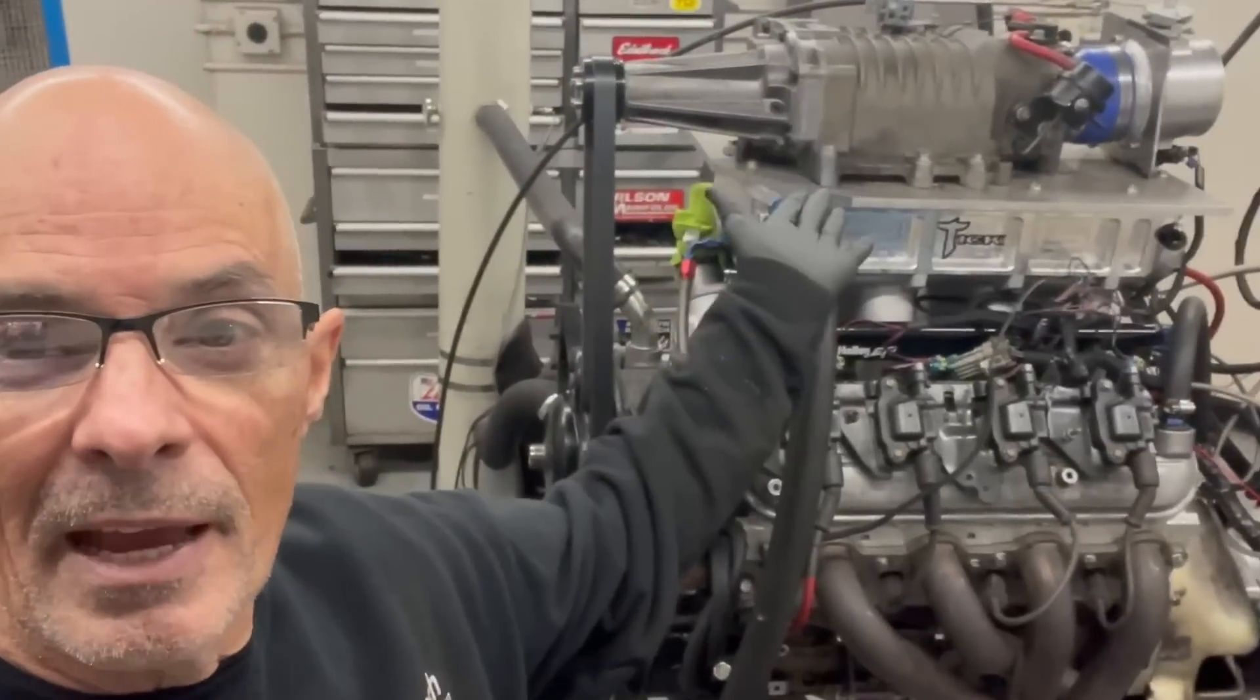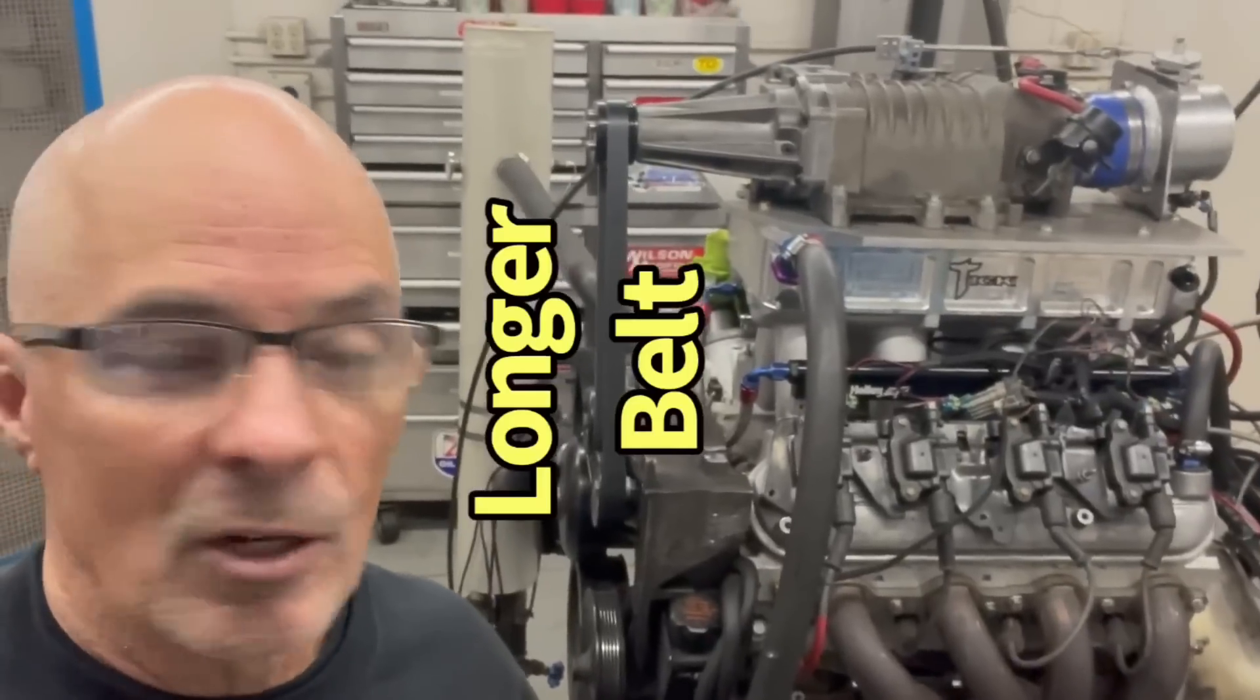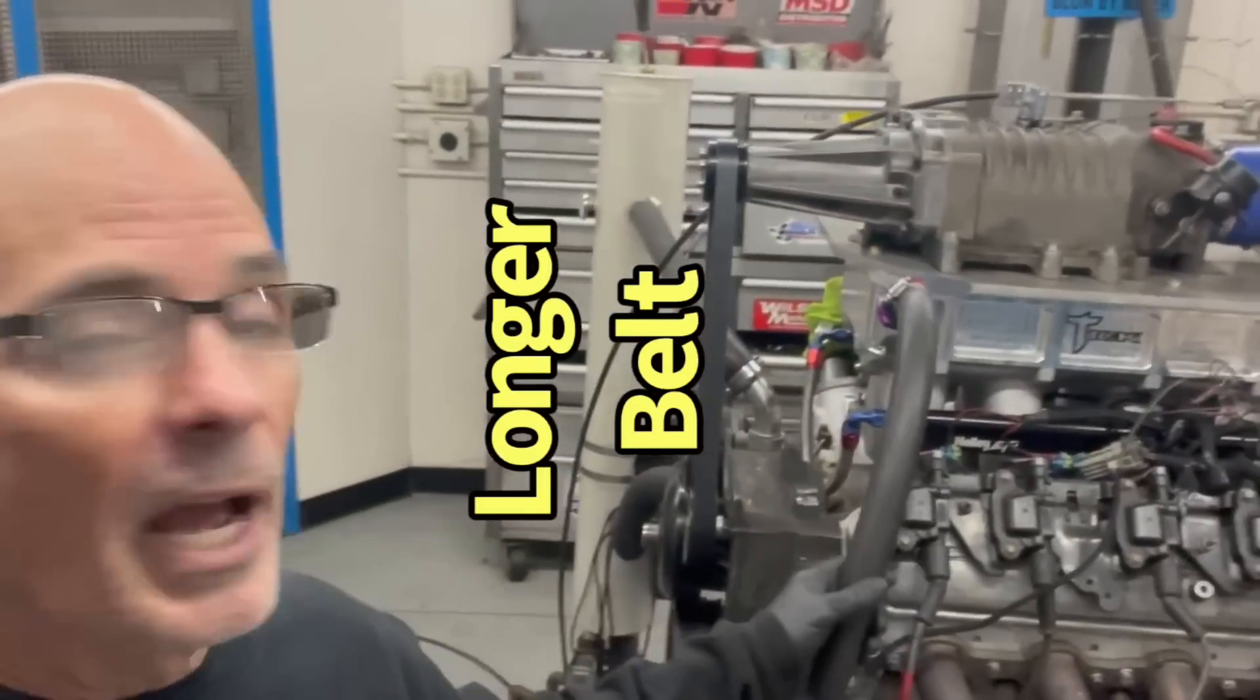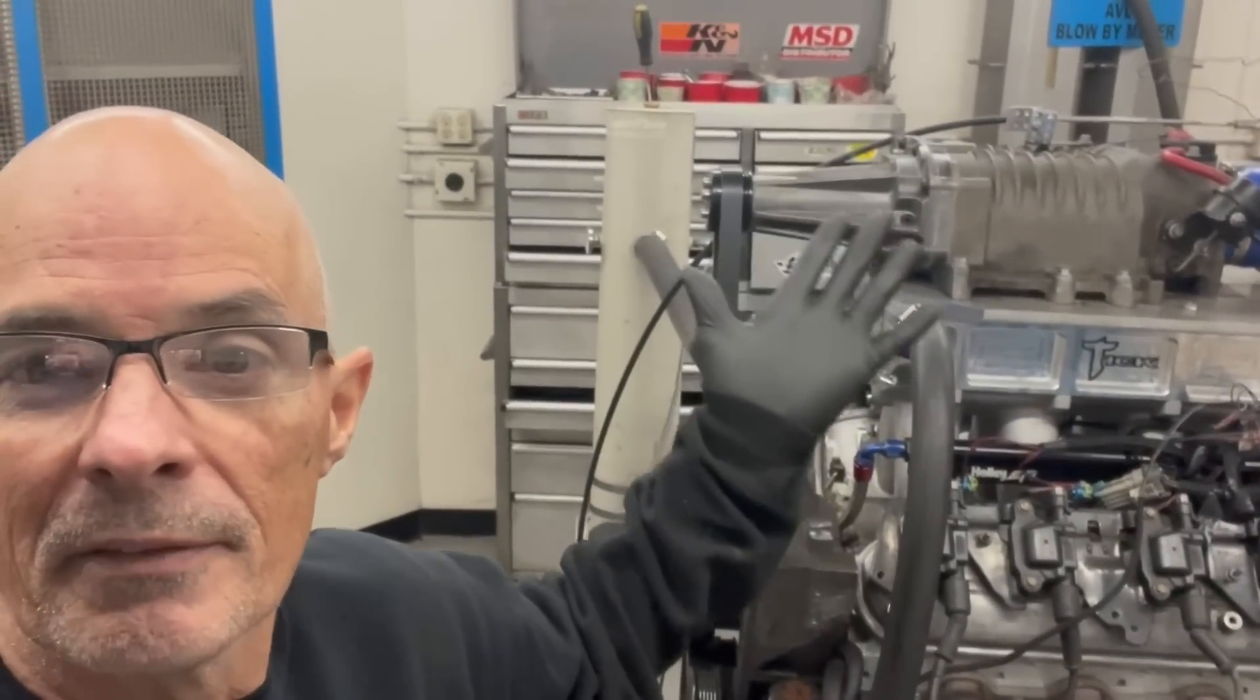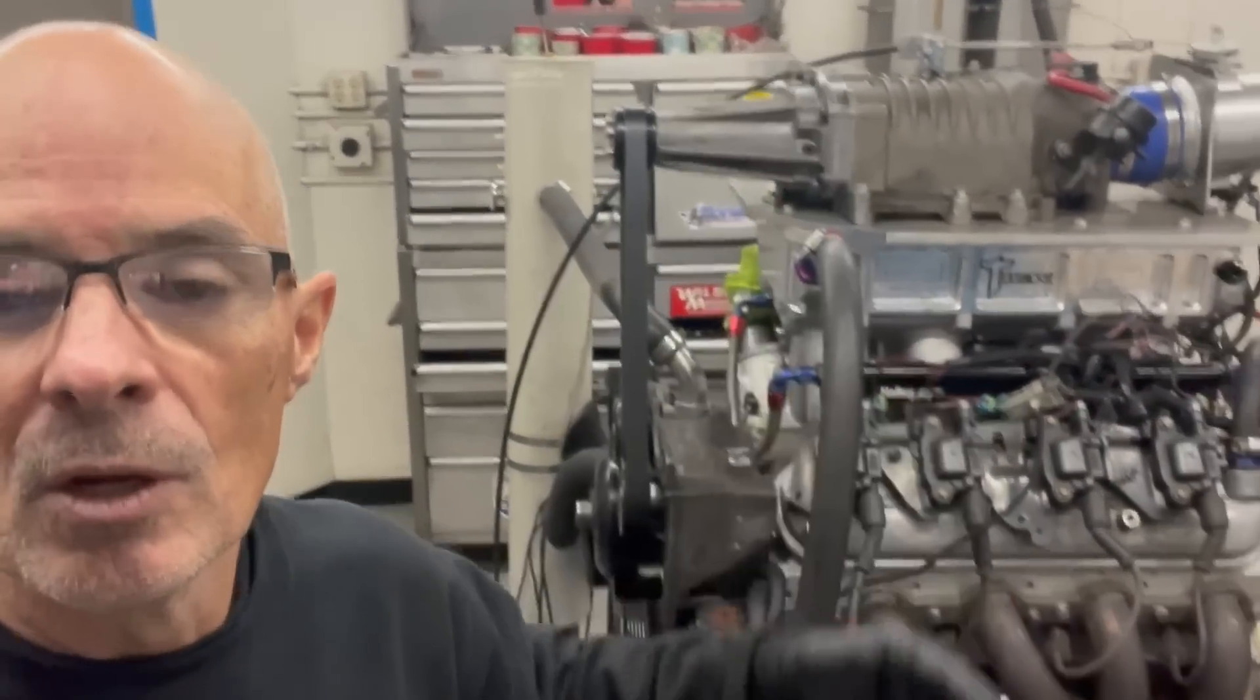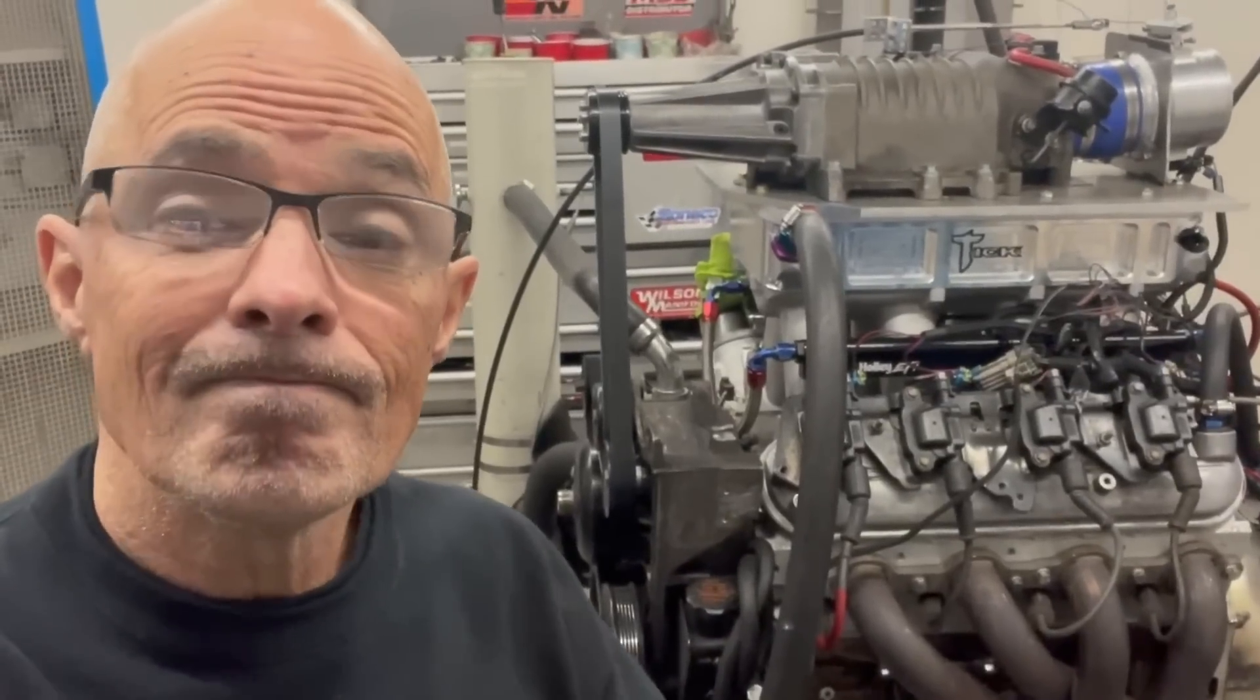All right guys, you can see we have the Tick intercooler in place, air-to-water. We got our lines all hooked up, the blower is on, everything's working. So let's jump into the control room, start this baby up and see how much power.